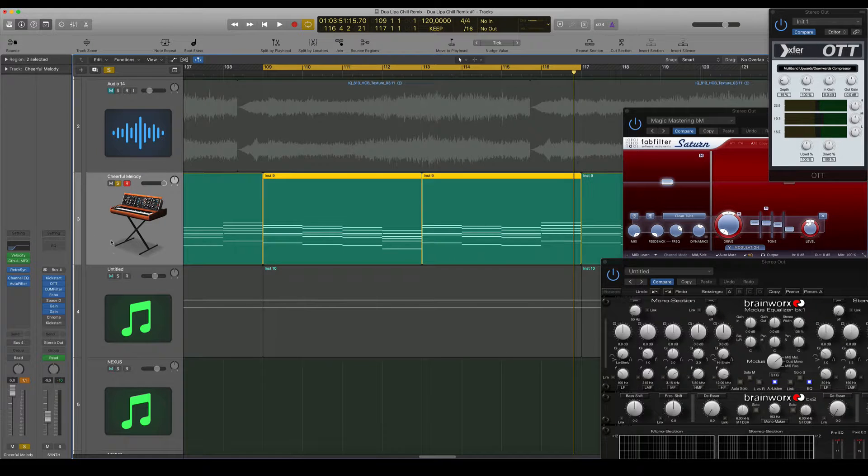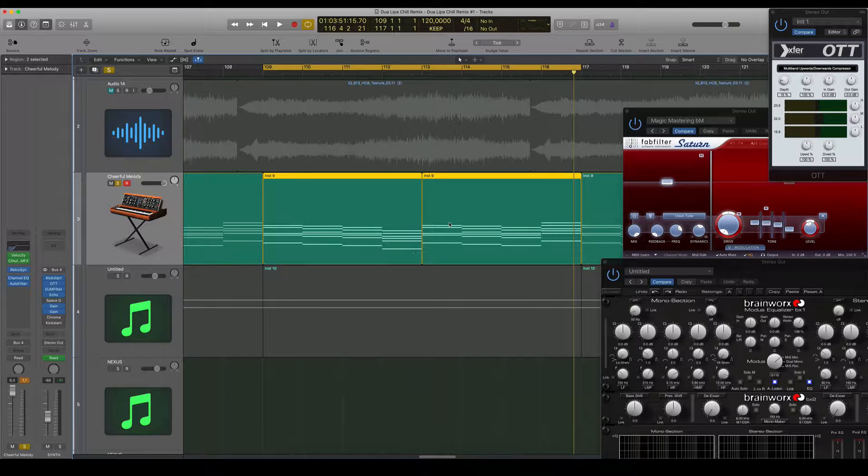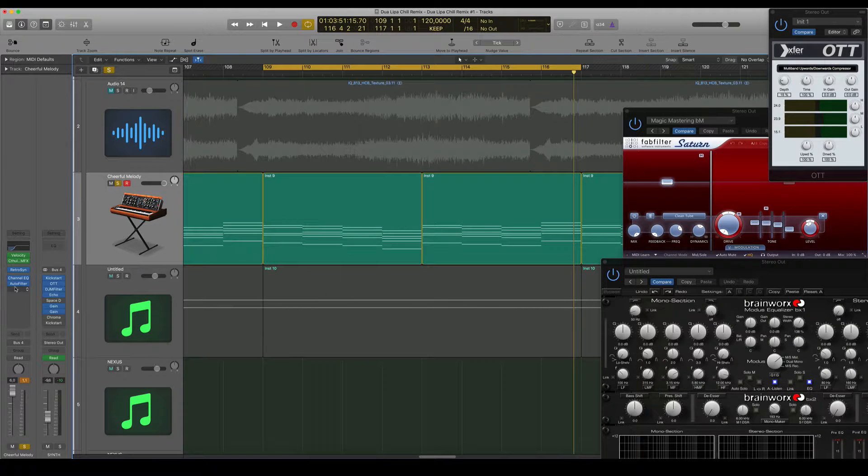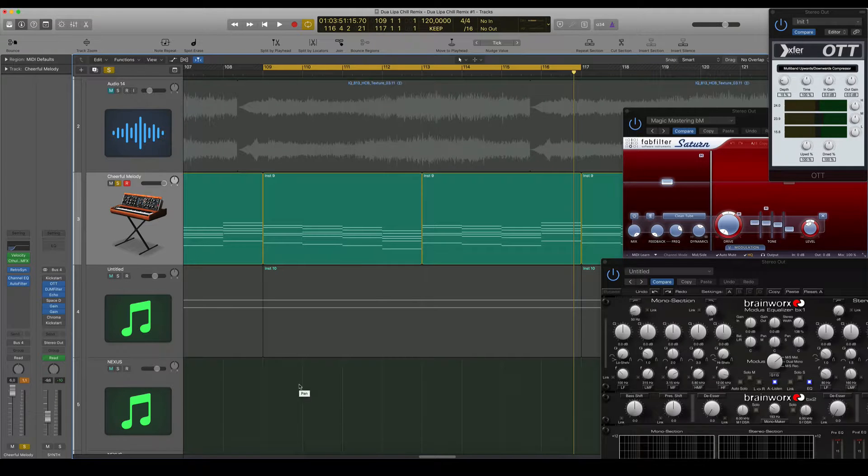All right, so these are the chords. Let's play them again. And I'm going to take off the sidechain compression here.